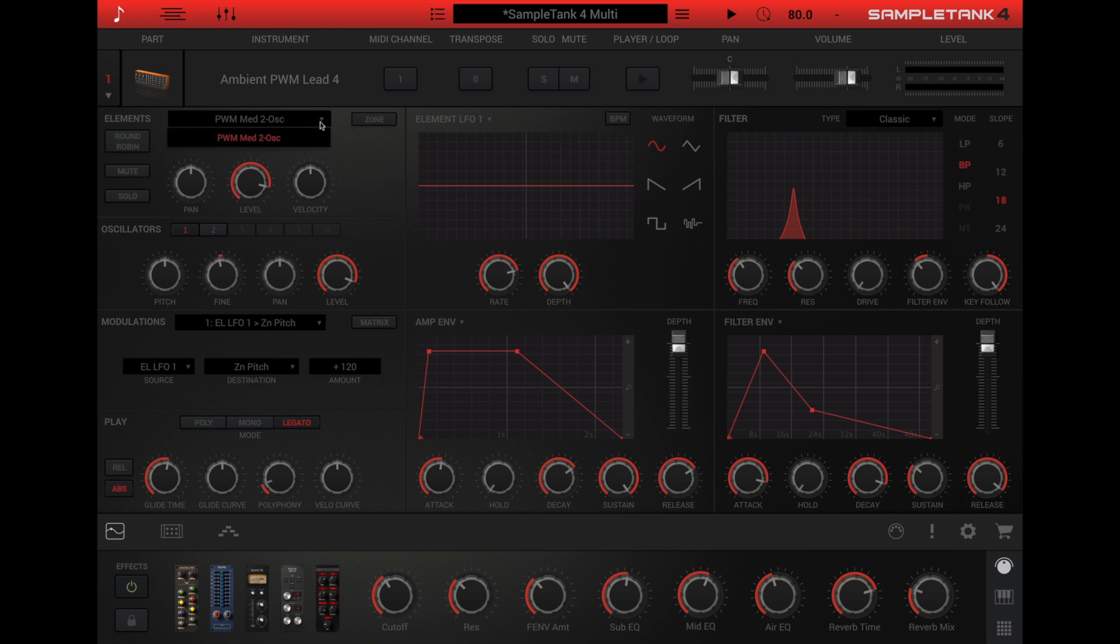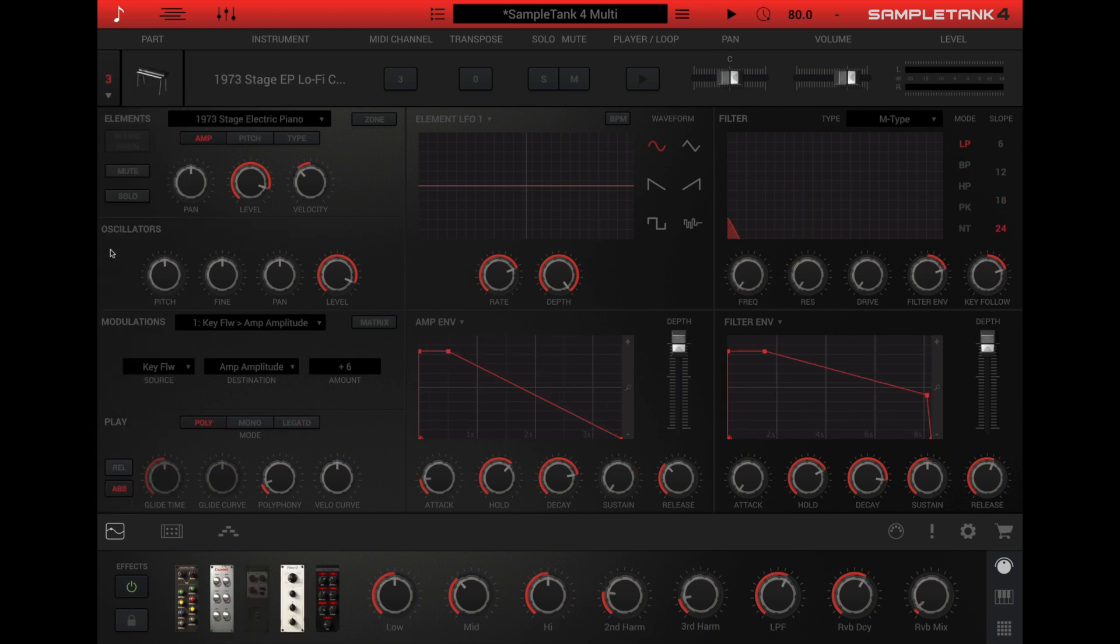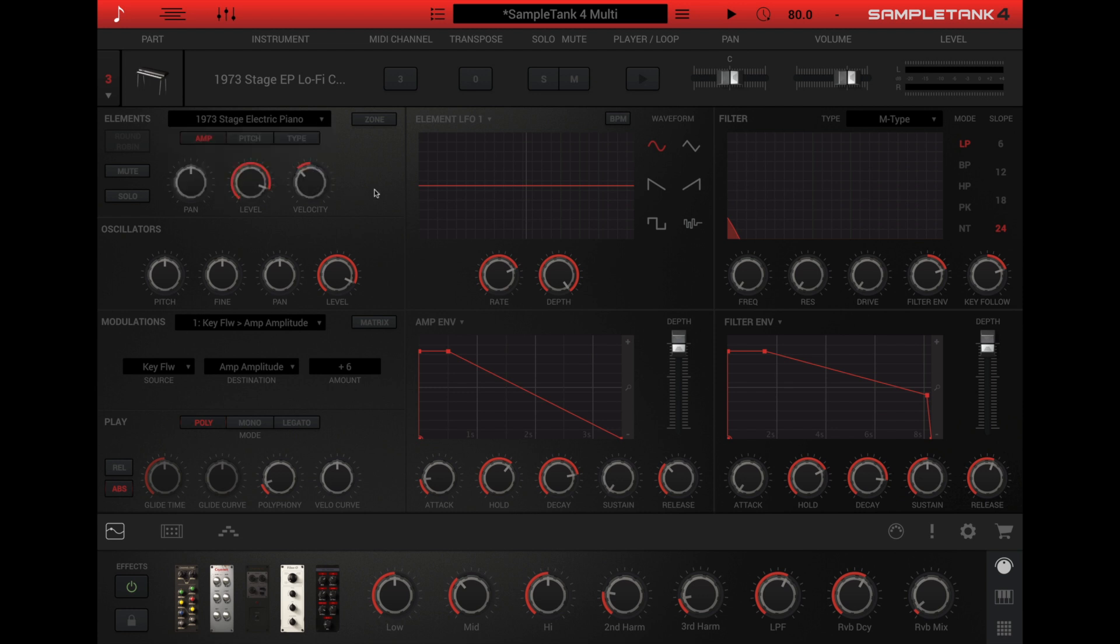But other instruments often have separate elements for each component of the sound. For example, an electric piano instrument will have an element for the main samples and a separate element for the note off release samples.